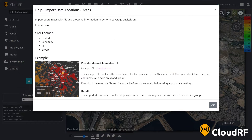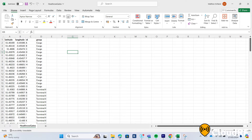Pressing the help button opens up more information about how to import your data. For a CSV file, we need to have our data formatted by latitude, longitude, ID, and group.